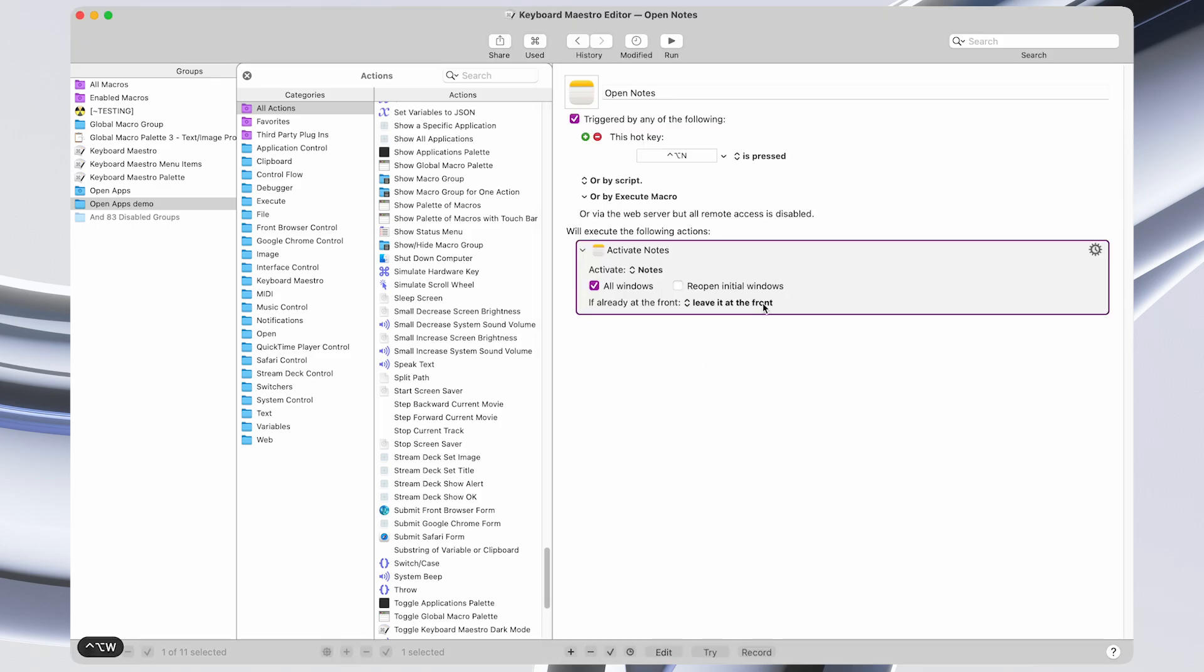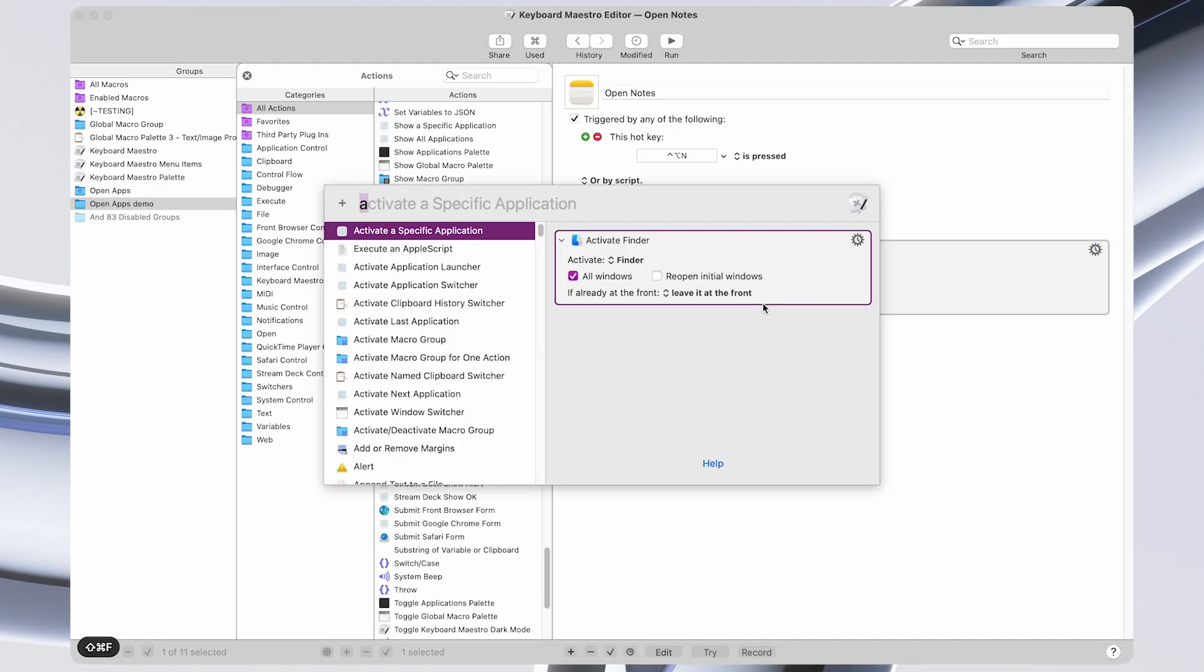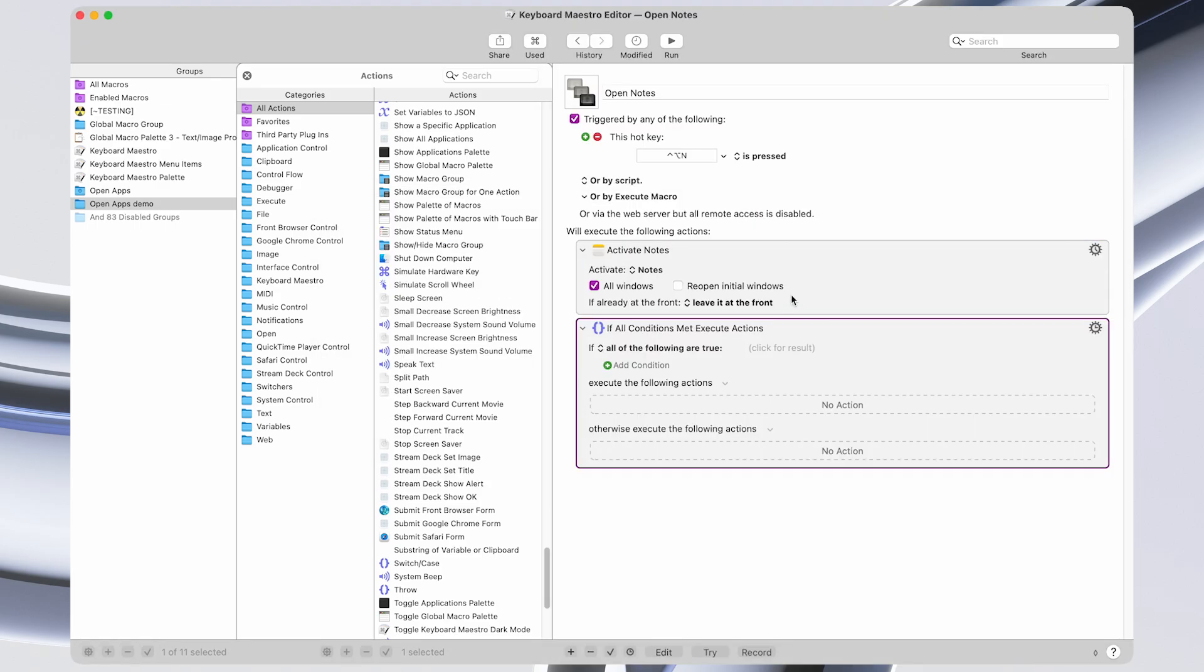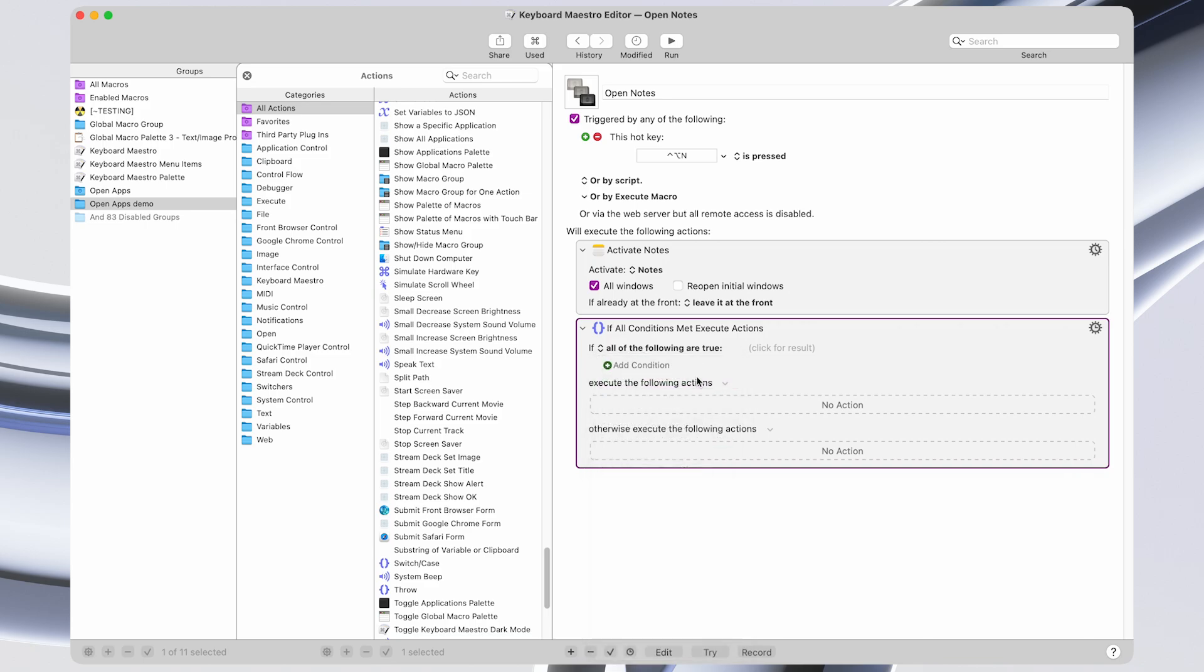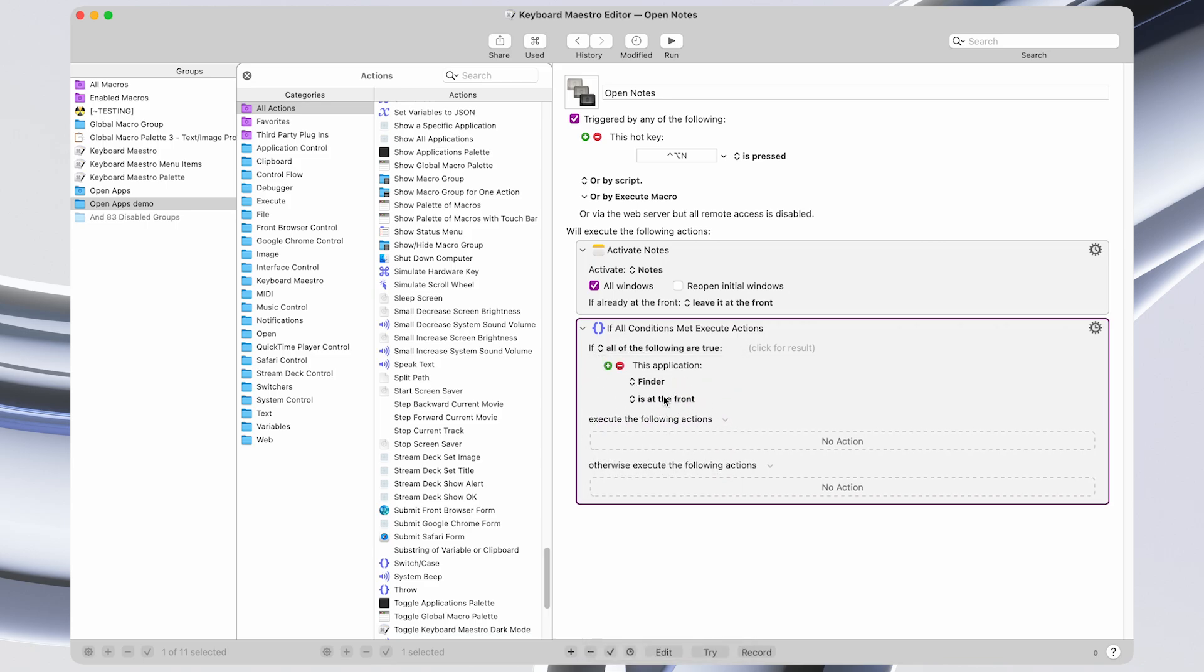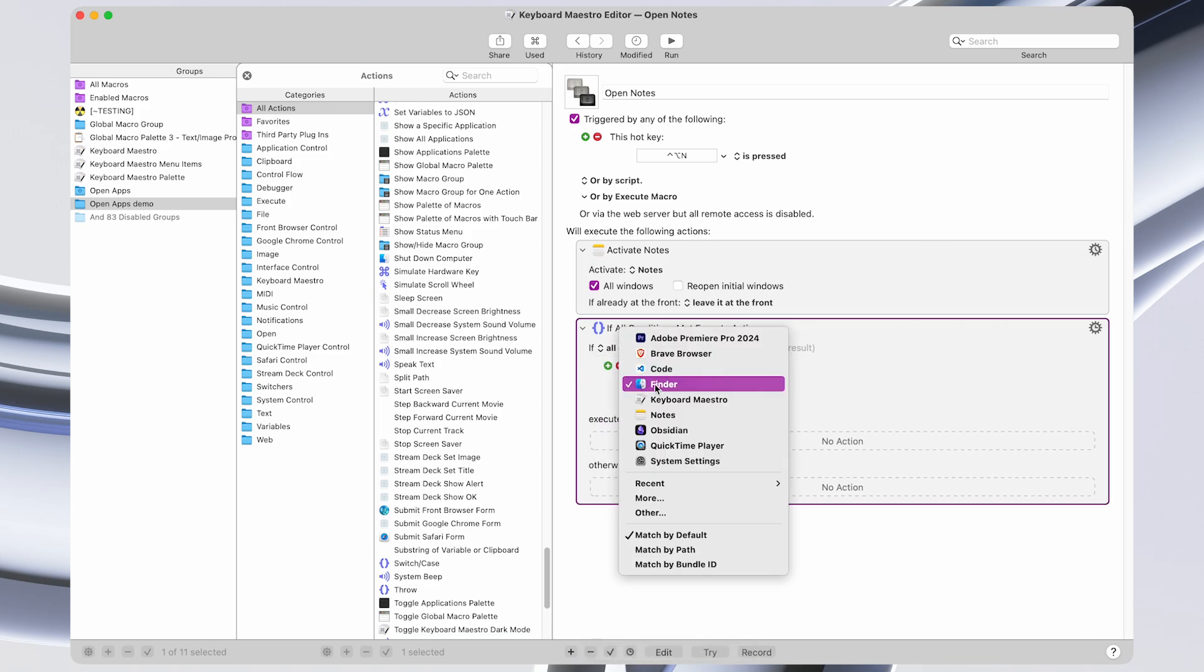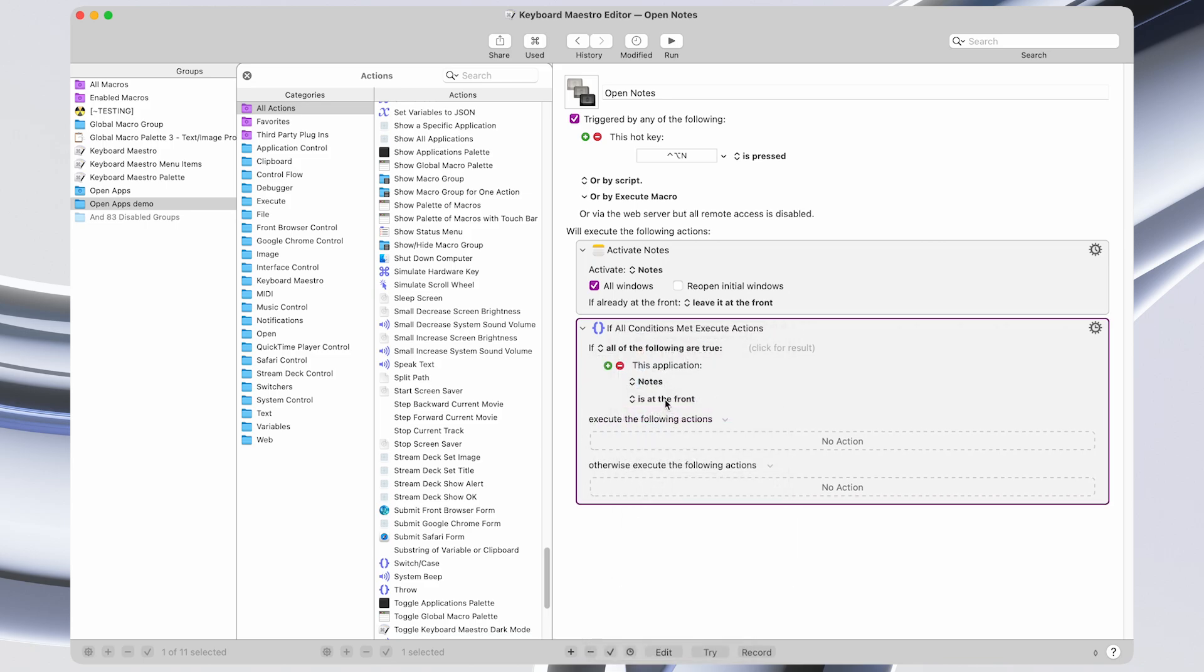However, we can make this even better by adding the toggle functionality. So to do that, we're going to add an if statement, if all conditions are met. And the condition is going to be an application condition. So if the Notes app is at the front,